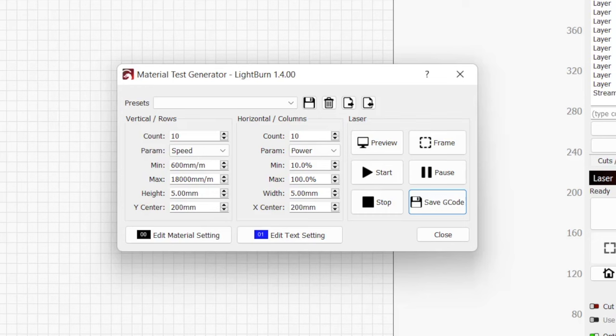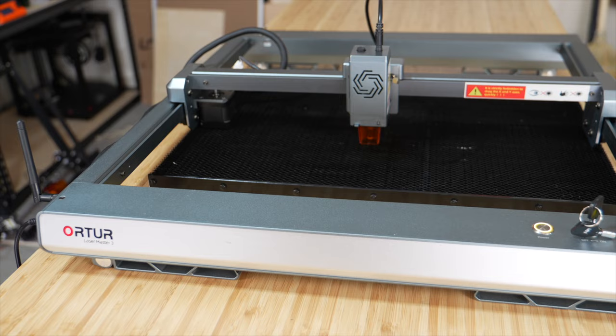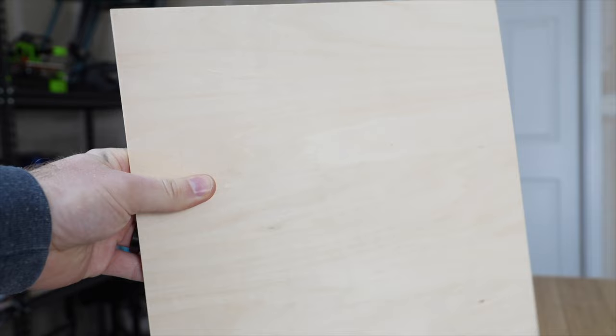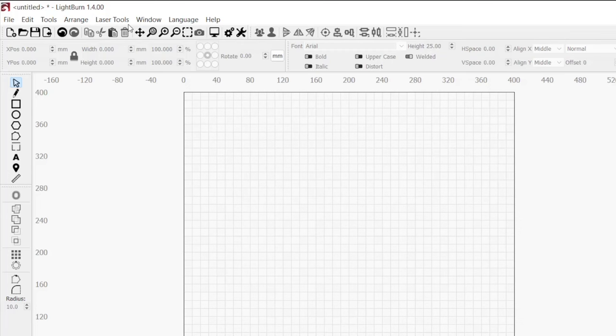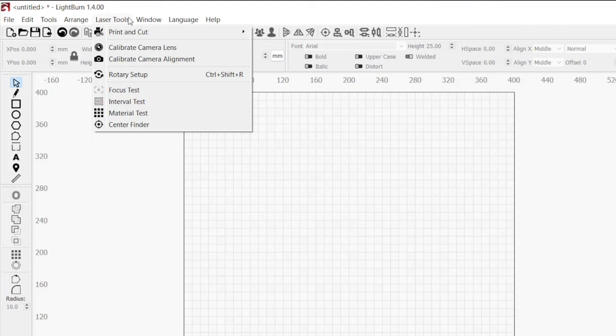LightBurn has built-in tools that will help to speed up this calibration process for you. In this video, I'm going to be using the Ortur Laser Master 3 along with some 3mm project wood. Before we begin testing, make sure your laser is well aligned and focused. These factors will heavily affect the results.